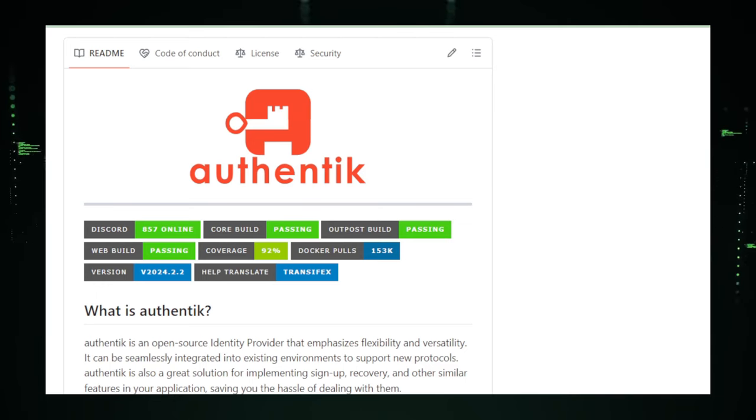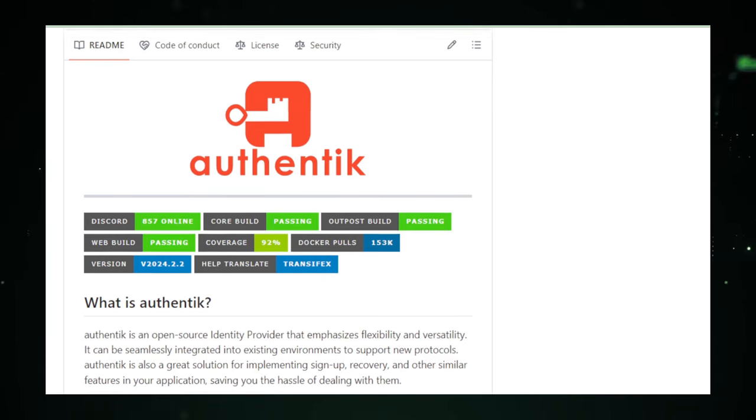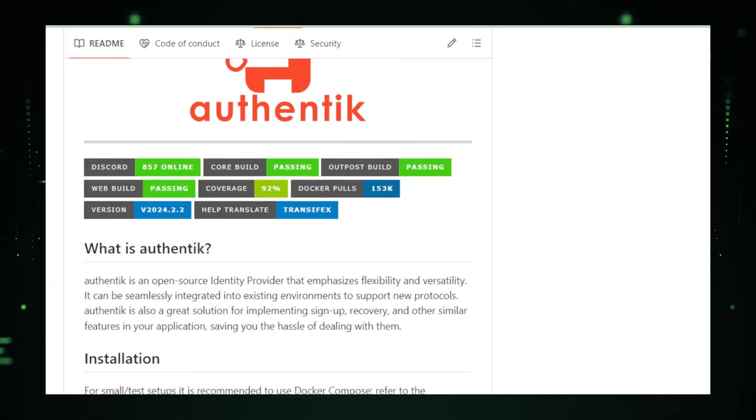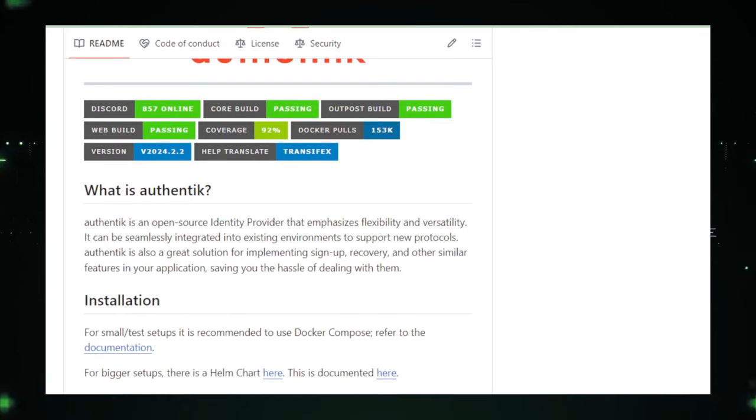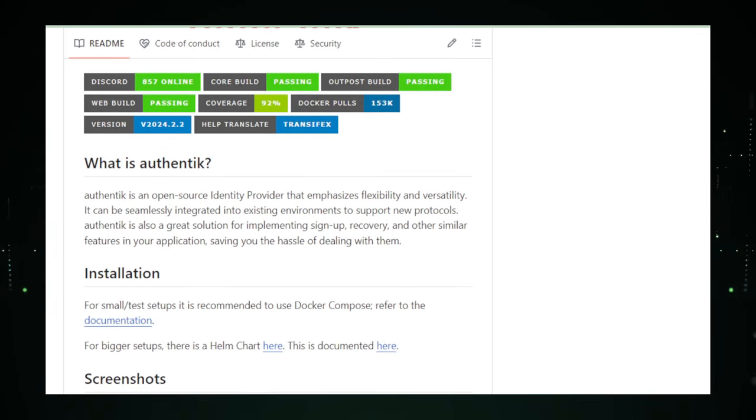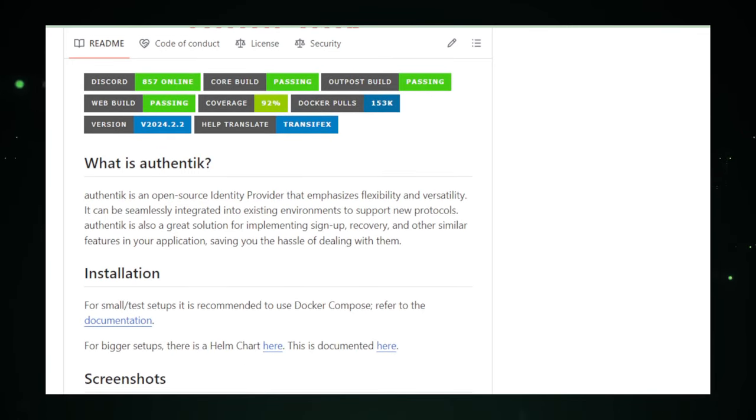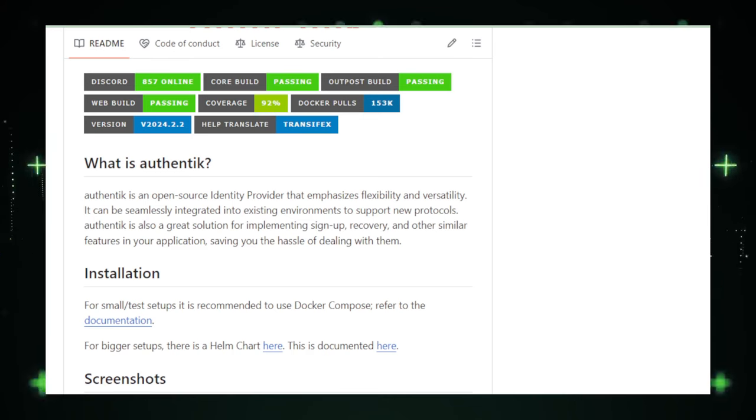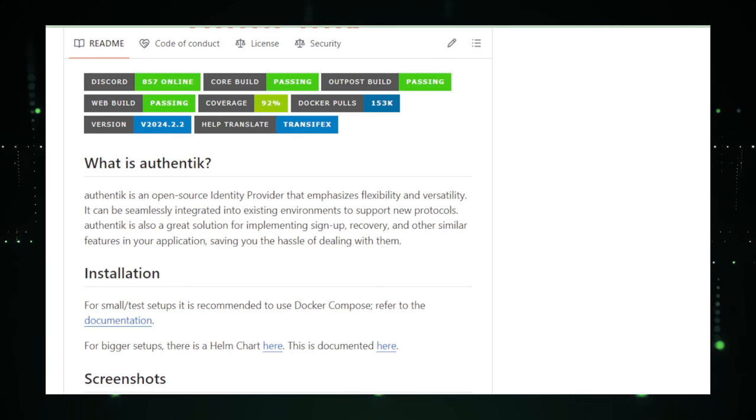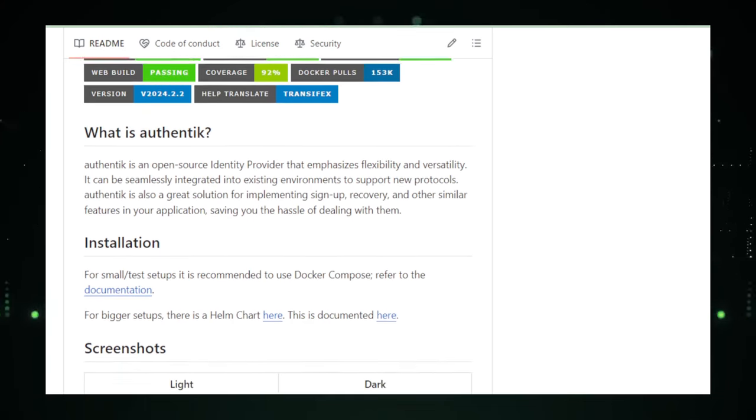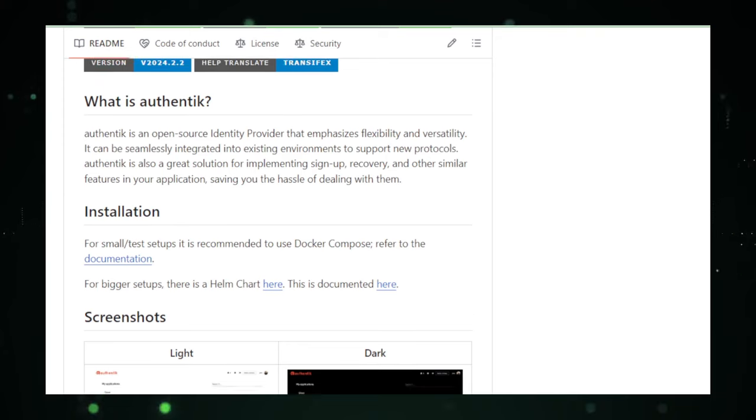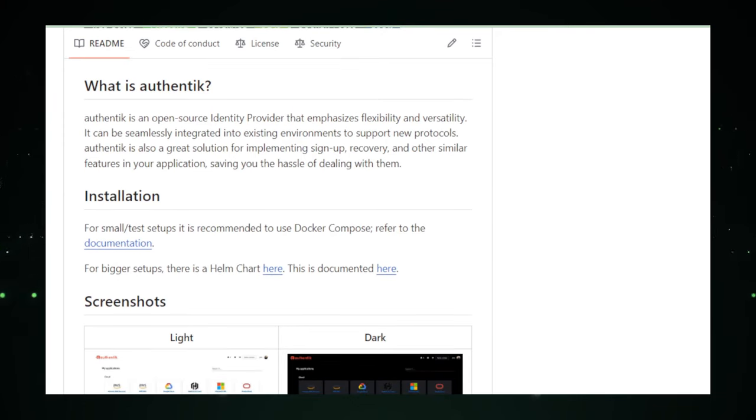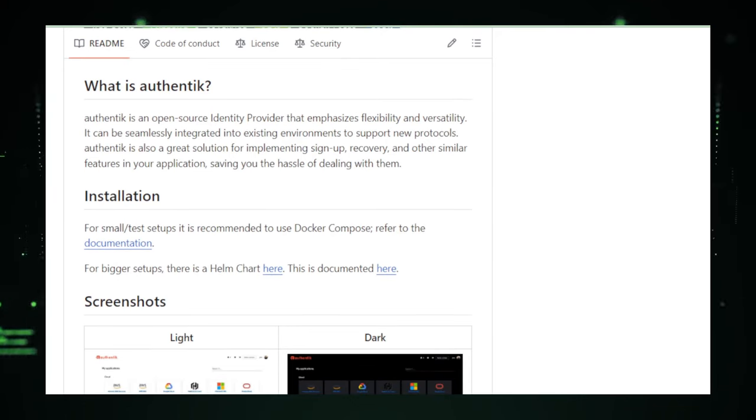For developers building web applications, Authentic is a game changer. It liberates you from the intricate details of implementing and managing authentication systems, allowing you to focus on what truly matters, developing your application's unique features. With Authentic, you're not just enhancing your application's security, you're also streamlining the development process, ensuring a smoother, more secure user experience.